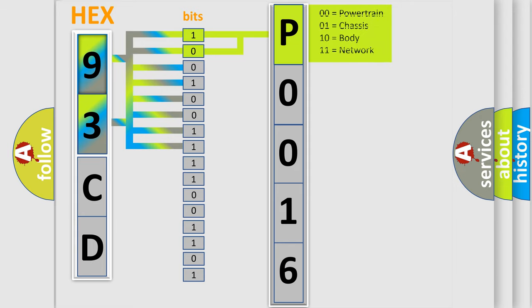And now this is a short description of this DTC code. The ECM detects the learned camshaft angle is greater than 10 degrees advanced or 10 degrees retarded in relationship to the crankshaft.